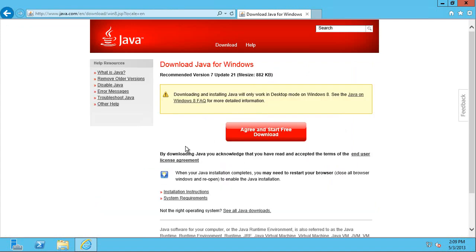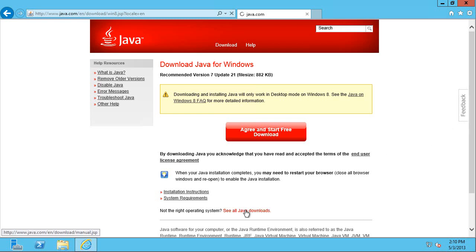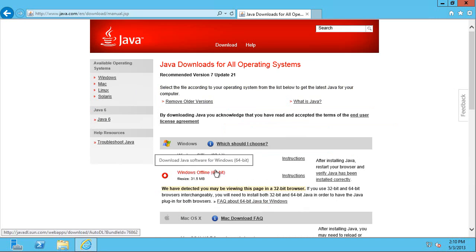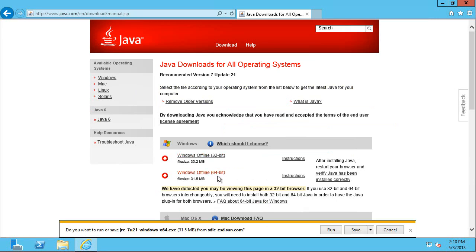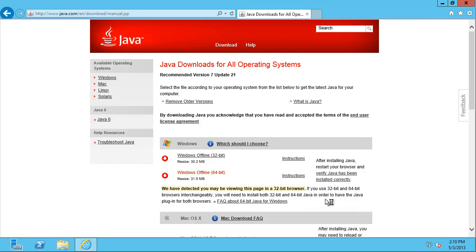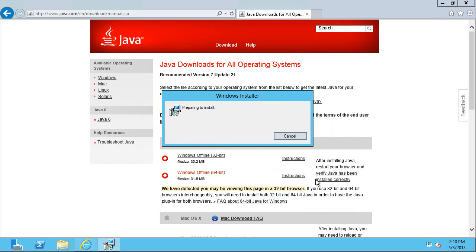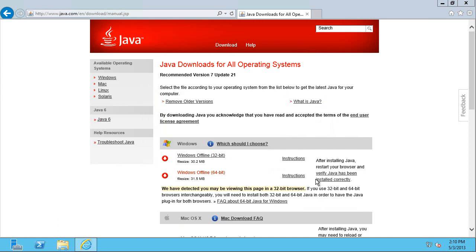And I'm going to run the offline 64-bit. And then just run that. And I can accept all the defaults of this installation. I don't need to change destination folder. Just let it install.